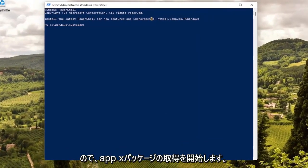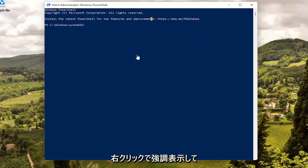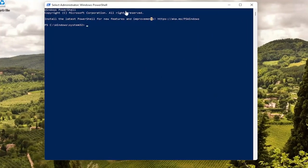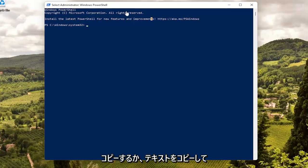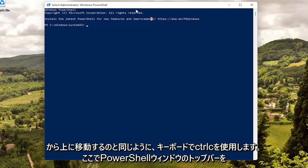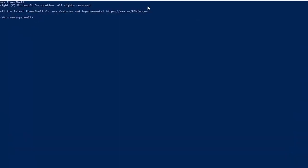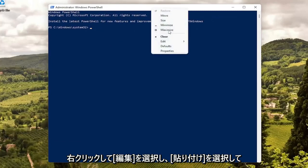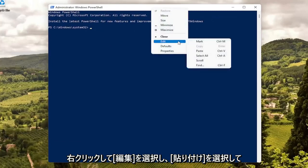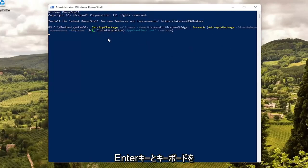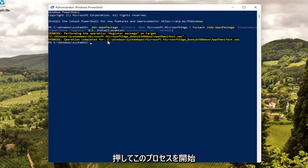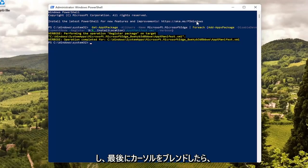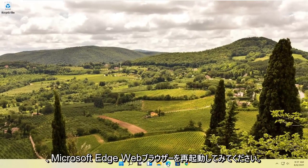I want you guys to copy it — it's a Get-AppxPackage command. So just highlight over it, right click and copy, or use Control+C on your keyboard. Then go up to the top bar of the PowerShell window, right click on it, select Edit and then select Paste to paste it in. Hit Enter on the keyboard to begin the process. Once you have a blank cursor at the end that should be done. Close out of here and attempt to relaunch the Microsoft Edge web browser.